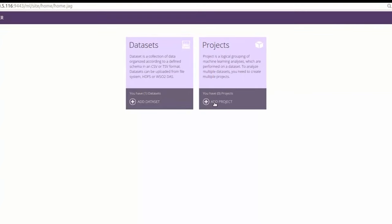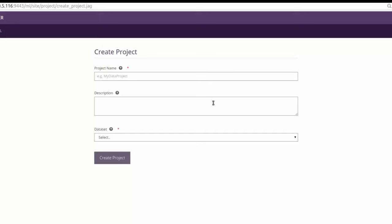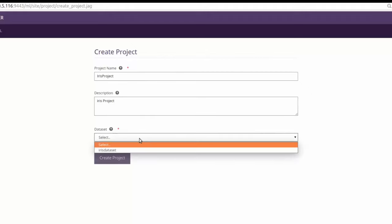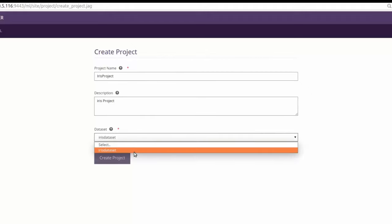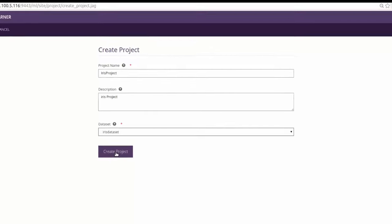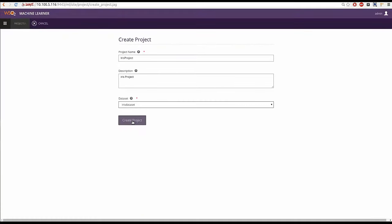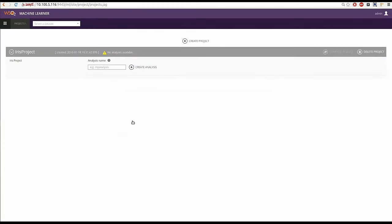First, click on add project in home page. Give a desired name and a description for the project. Choose the data set we already created from the drop down and click create project.